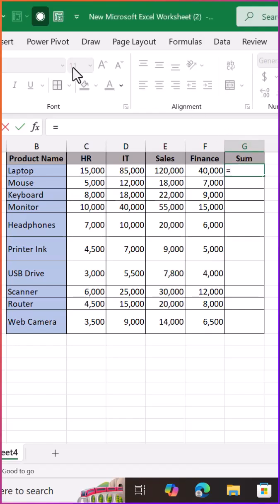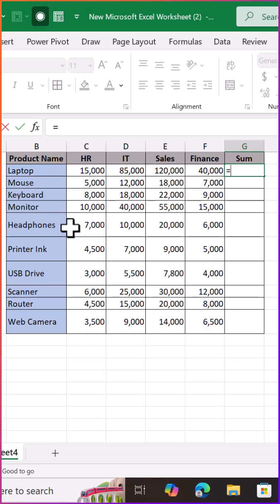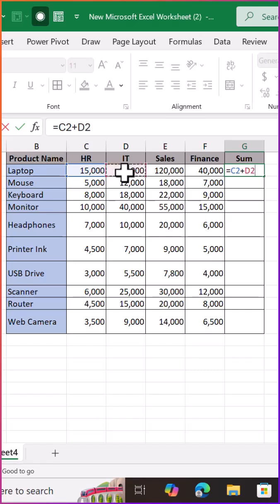Most beginners in Excel add numbers one by one, typing each value manually and then using a simple formula to calculate totals. It works, but it's slow, time-consuming, and leaves a lot of room for mistakes.